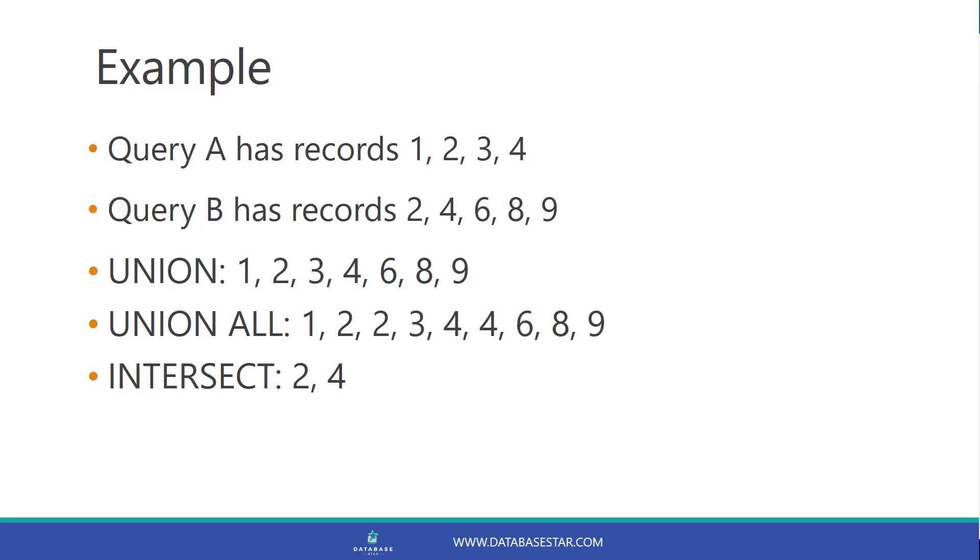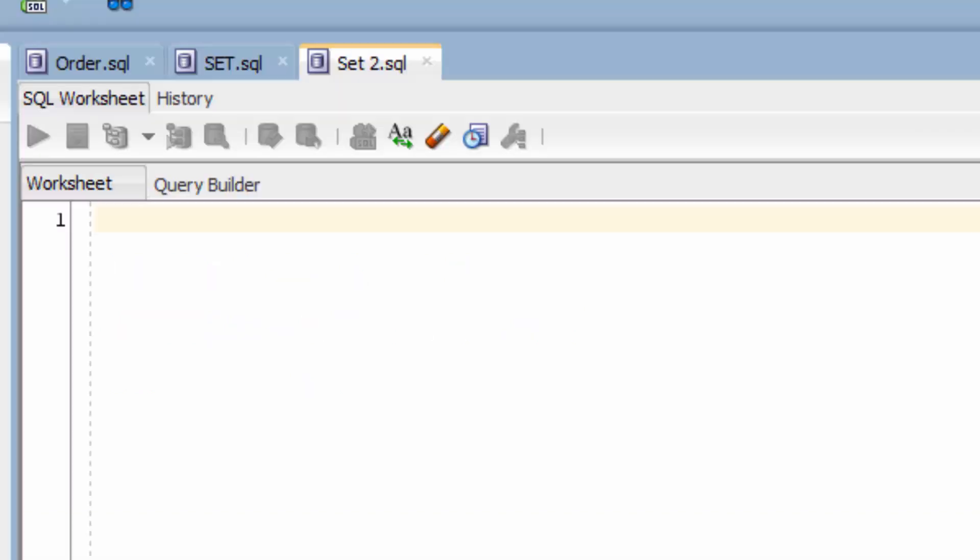An Intersect would give us 2 and 4. It only shows 2 and 4 because they're the only values that exist in both queries. Let's see a real query that uses Intersect. Let's find out the names that exist in both the Customer table and the Employee table.